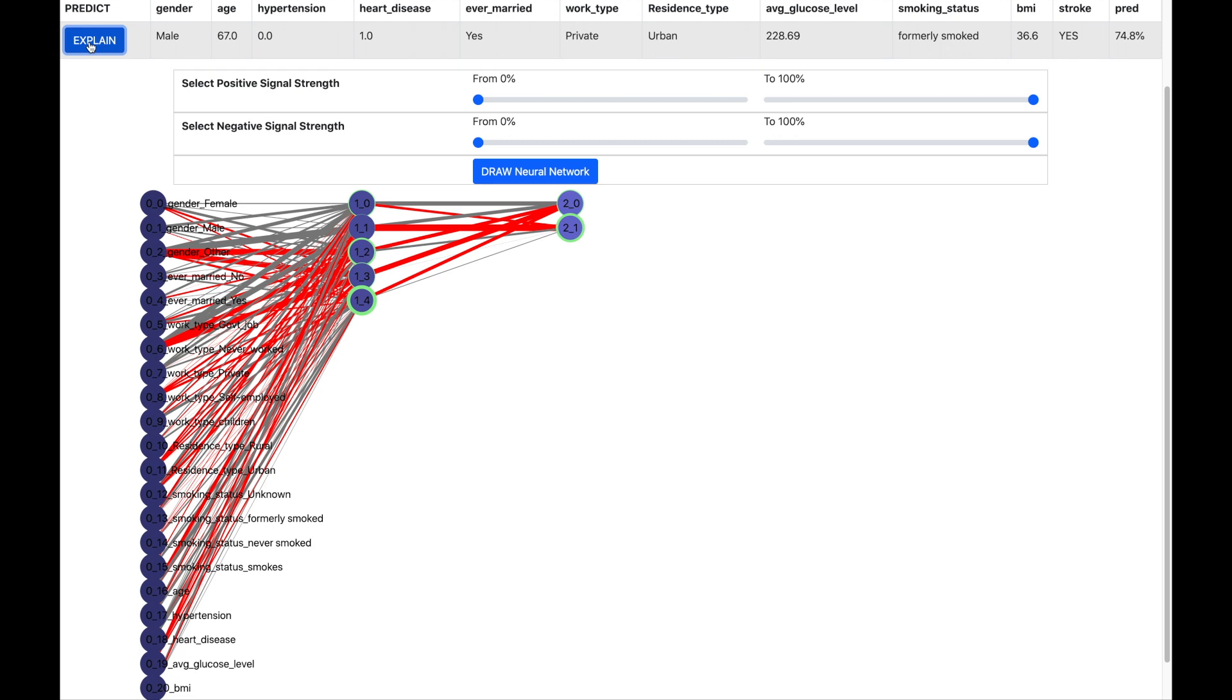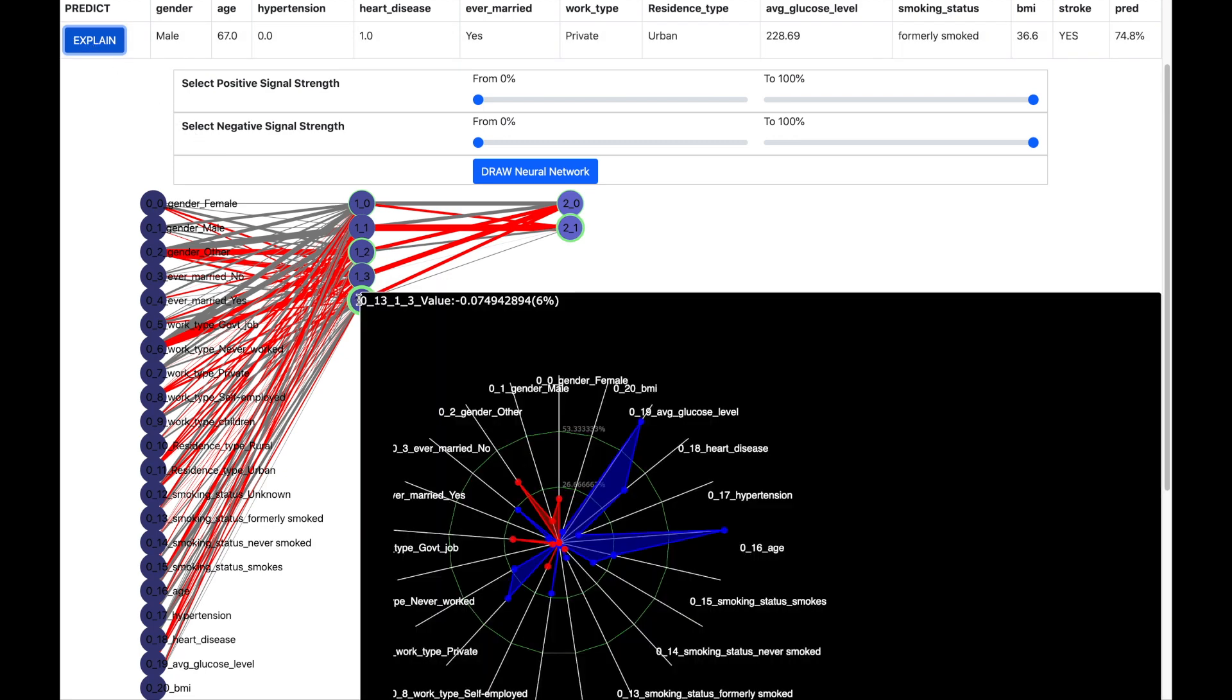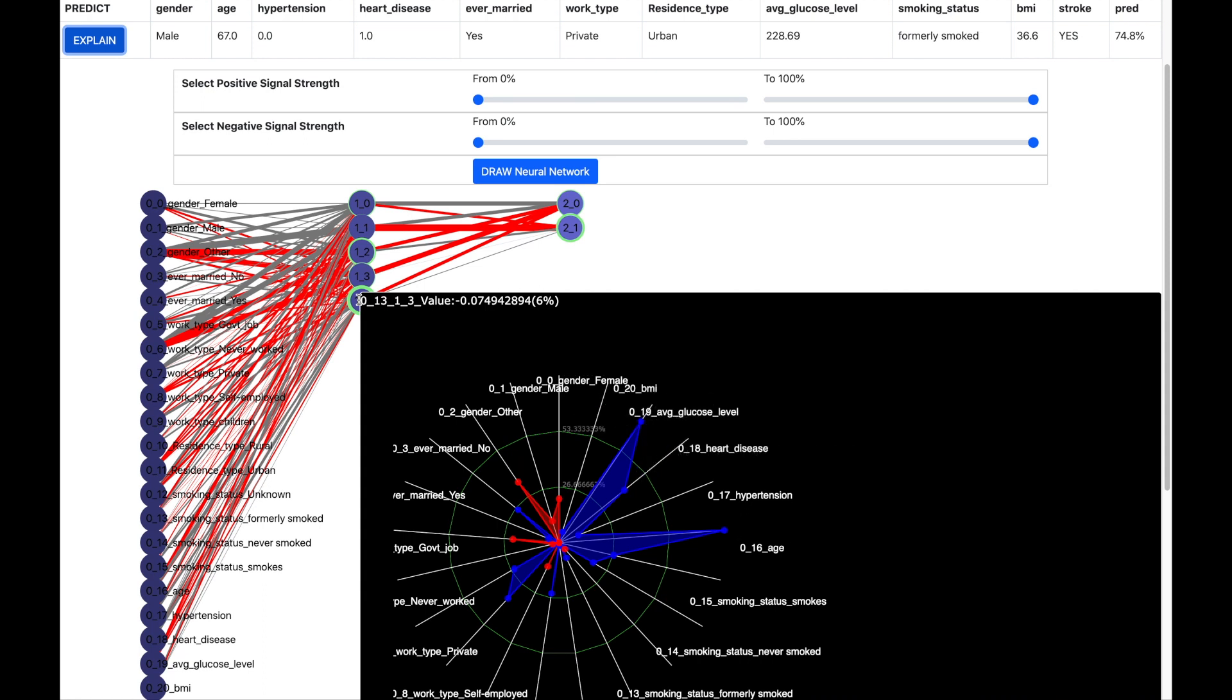Now let us peek inside the neuron 14. And this is how the inside of the neuron looks like. The radar plot is based on input neurons and the signals received from them. We see very high signals from input neurons for glucose level, heart disease and age. So these are the conditions which are leading to a stroke prediction. These explanations are similar to what we have obtained using earlier models.